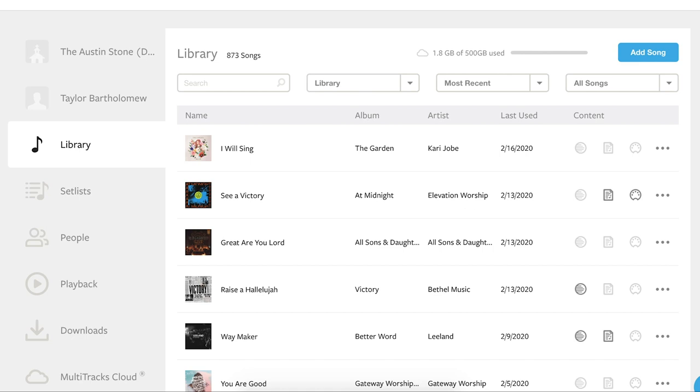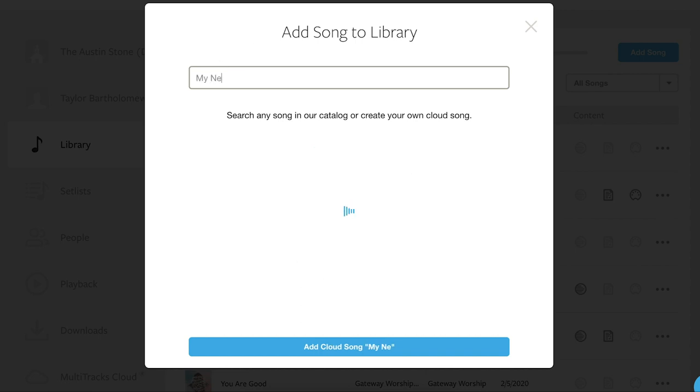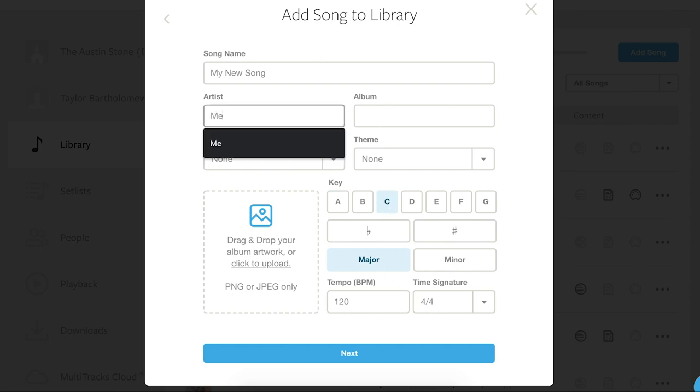In this video, let's talk about how you can create your very own Cloud Chart for Chart Builder. Log into Multitracks.com and go to your library and if you haven't already created a Cloud Song, go ahead and click Add Song. Now add all of the song's metadata and click Next.